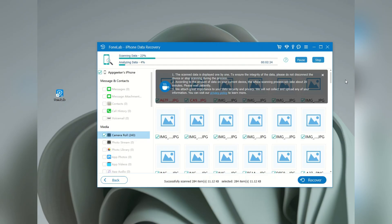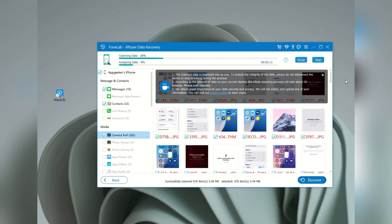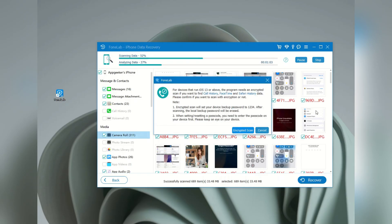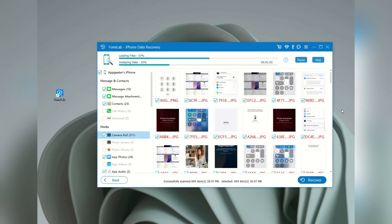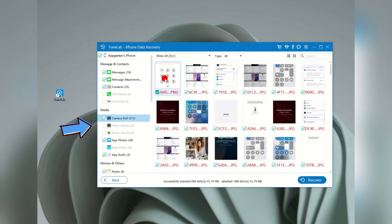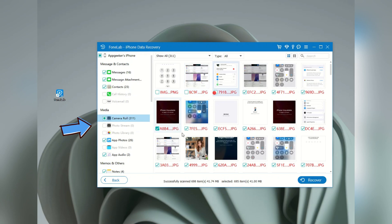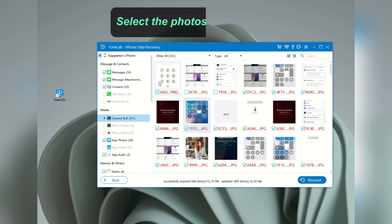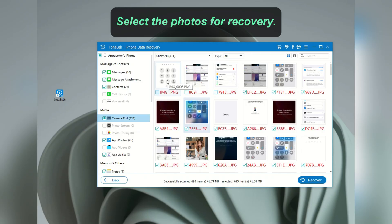Now, all scanning results are displayed on the screen. As you can see, we got messages, contacts, media, and other files. To recover permanently deleted photos on your iPhone, locate the media, and you can select camera roll, app photos, and other categories. From here, we can preview all these deleted pictures, and select everything we want.